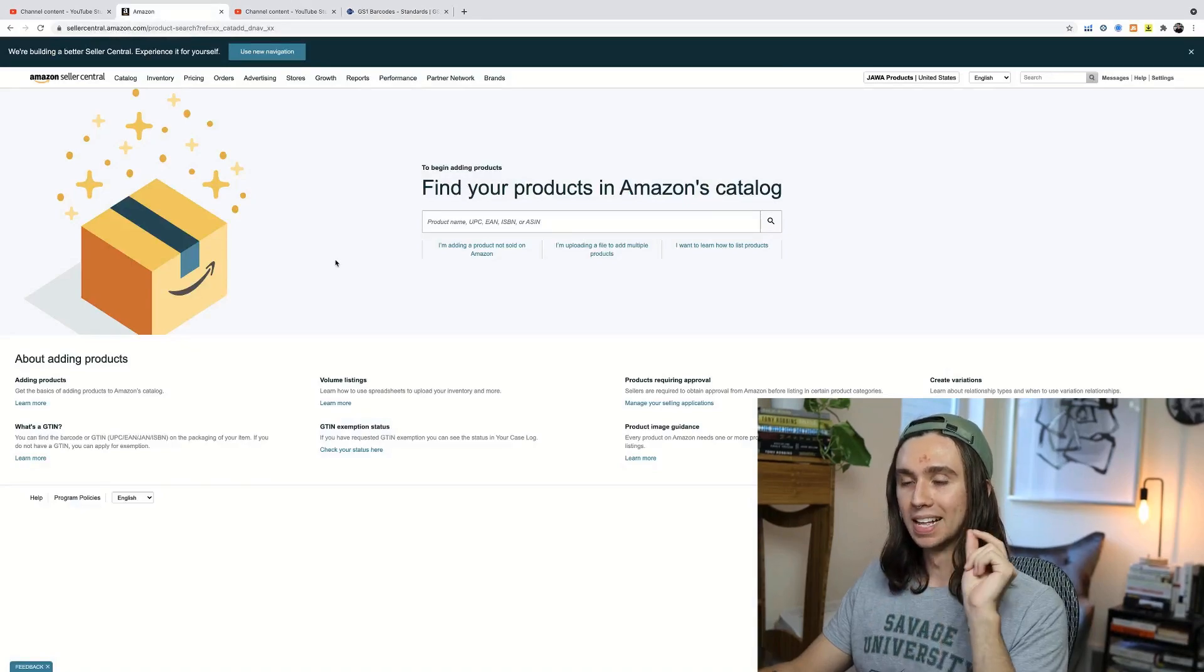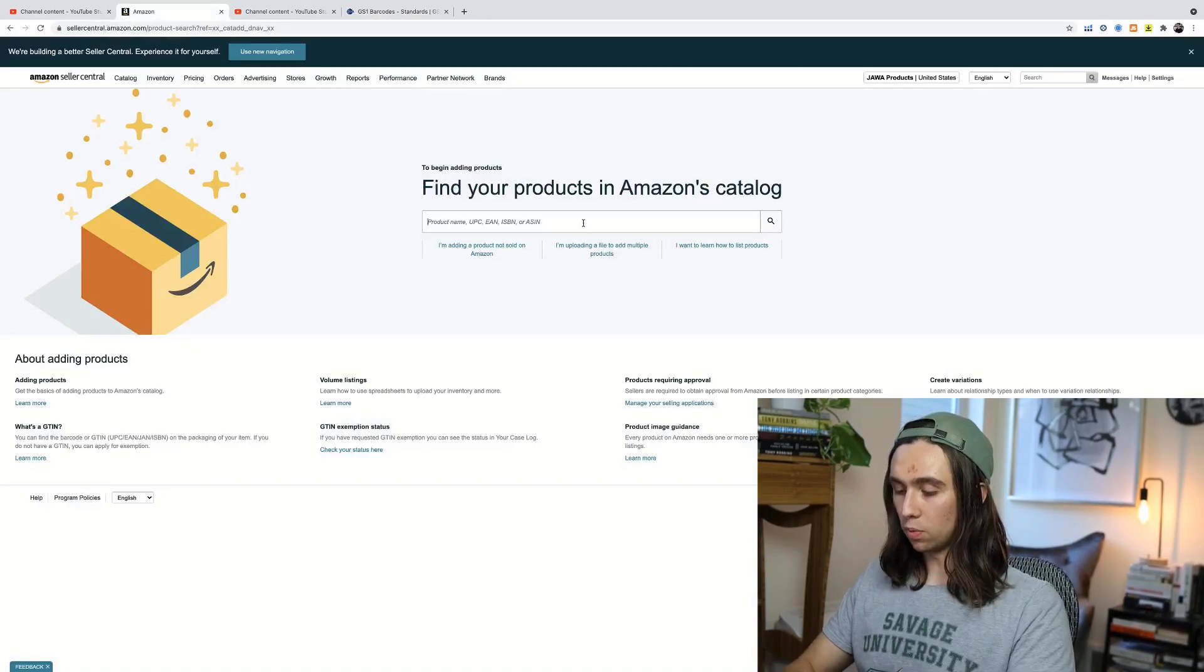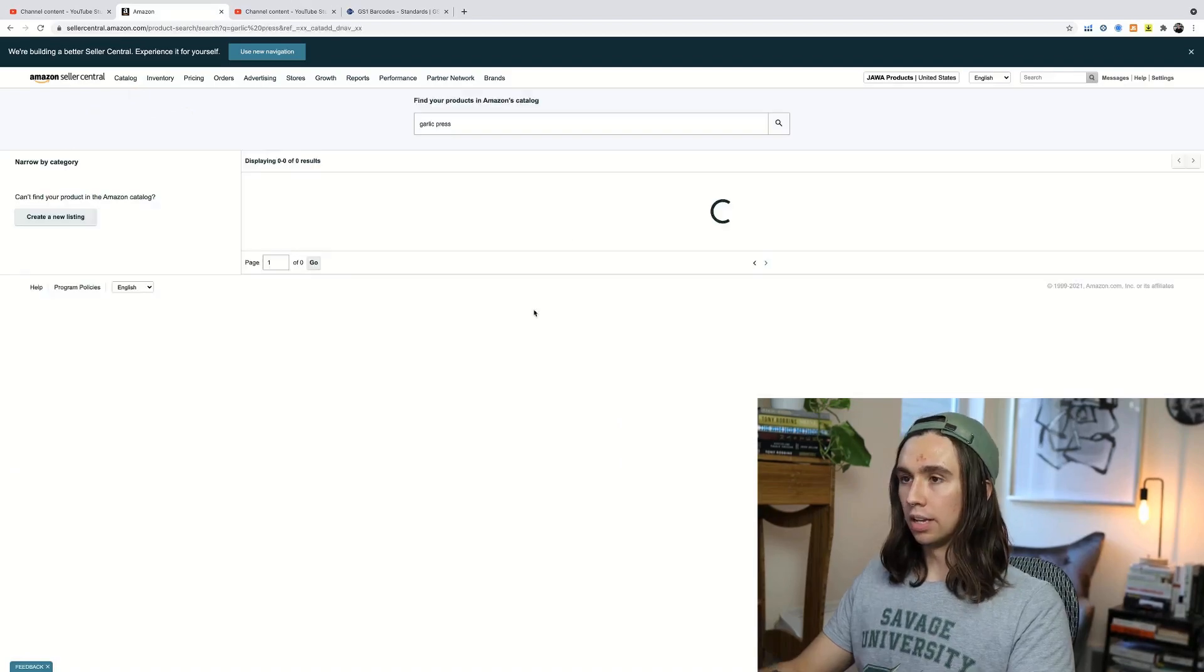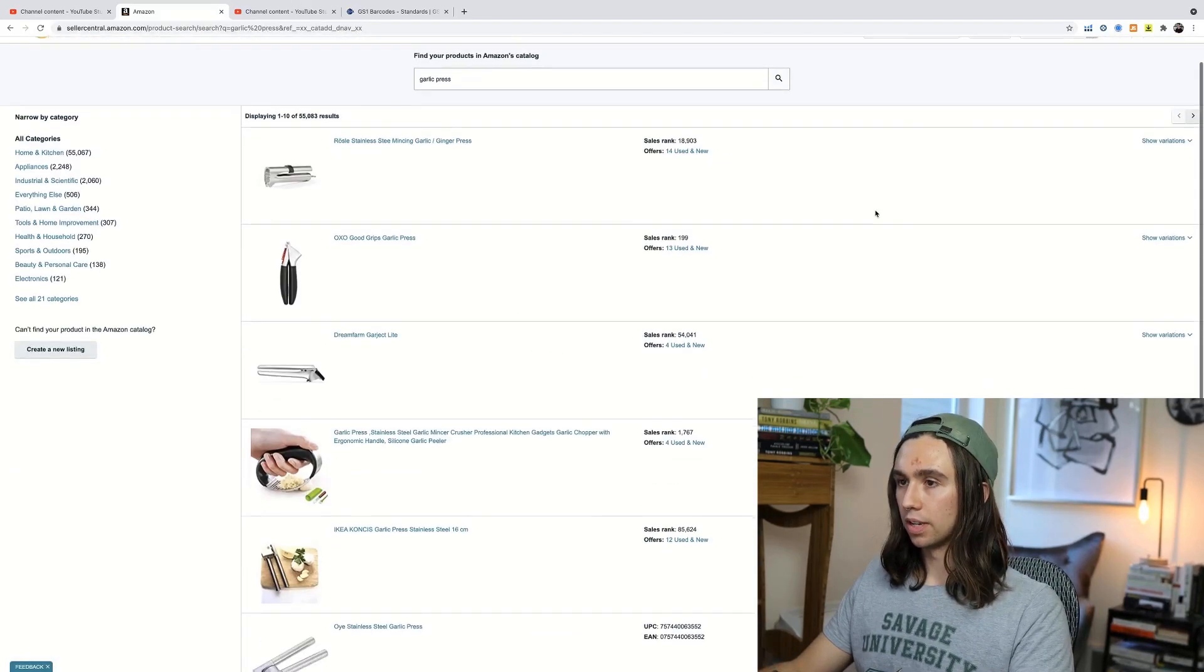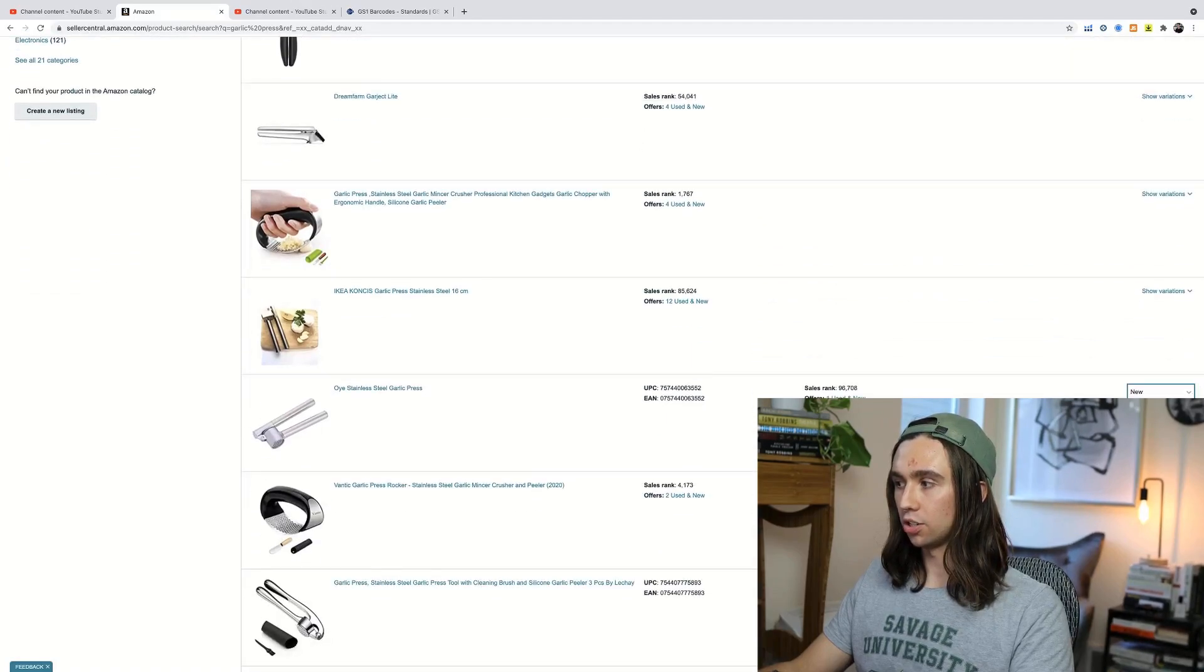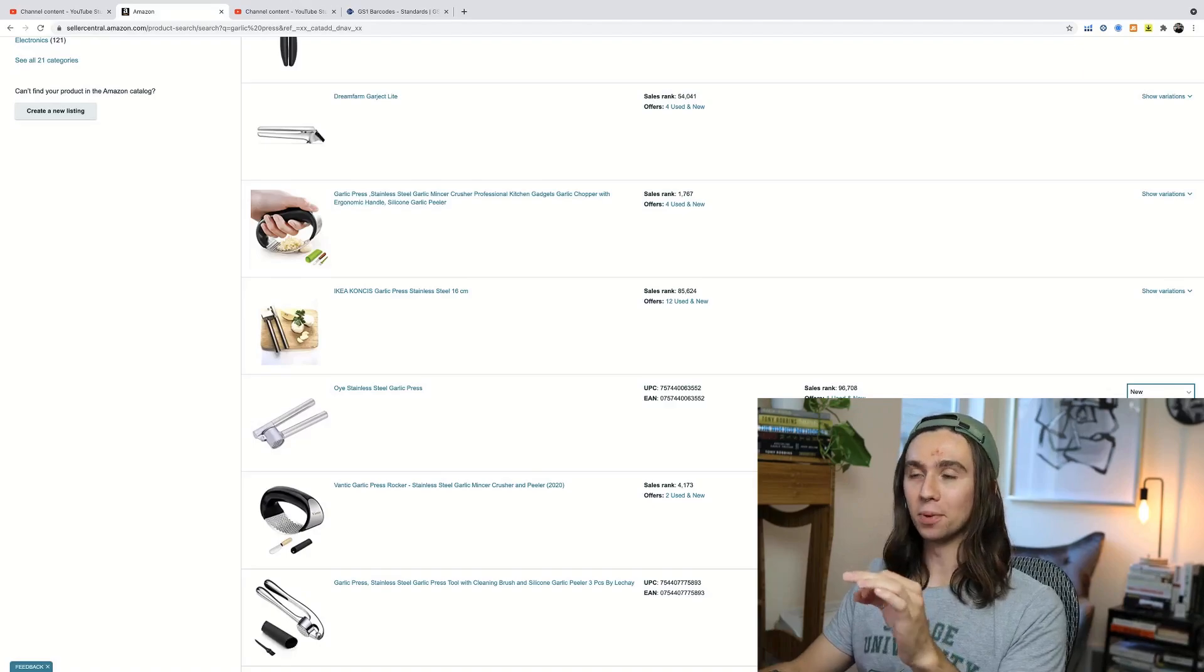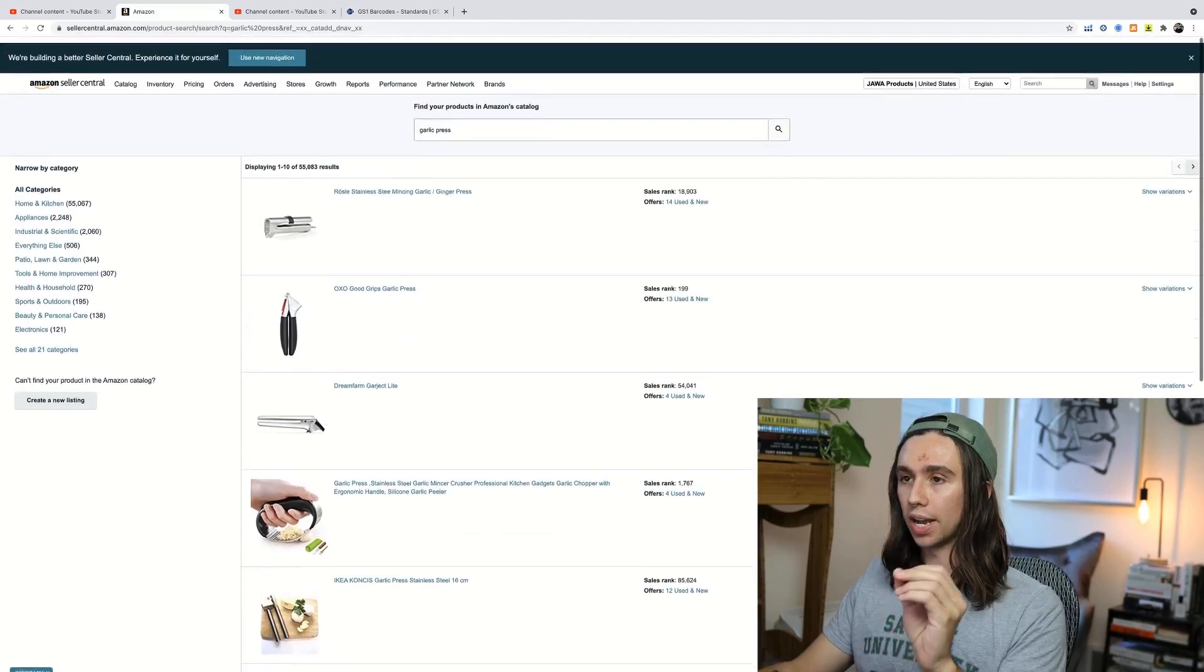Now we're here. Let me show you probably the biggest mistake that people make. People will come in here and they'll search for their product, right? So if you search for your product here, and then you select one of these to sell, select a condition, new, sell this product. That's not private label guys. That's arbitrage.